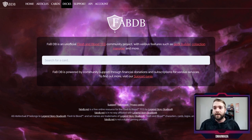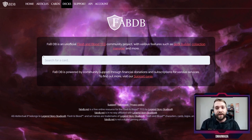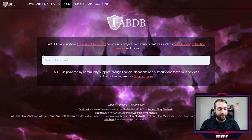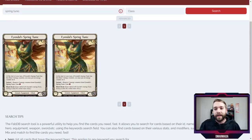If you click on the logo for FaB DB — solid logo by the way — it takes you here. The very first thing we're going to cover is how to actually search up a card and see what that card does. It's very easy: on the very front page you just search for a card. It's that simple, so let's search for Spring Tunic.